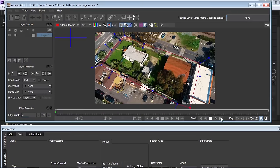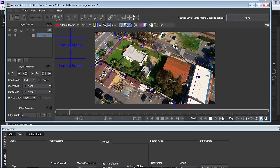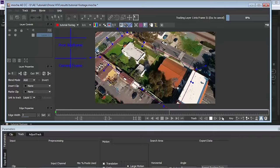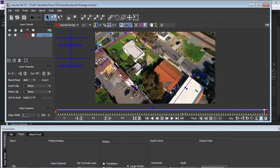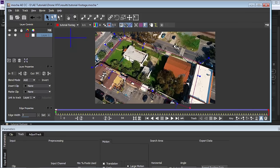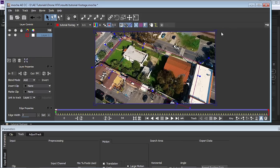Under Track, enable translation, scale, rotation, shear and perspective. Then click Analyze Forward and let Mocha analyze the footage — this will take a while. Once tracking is complete, move the current time indicator back to the first frame. Activate the Surface Tool, which defines the replacement area. Click the button to make the surface tool fill the entire composition — this is the key step before exporting.